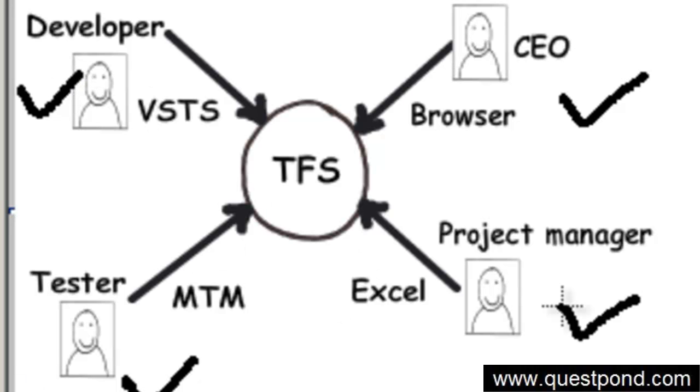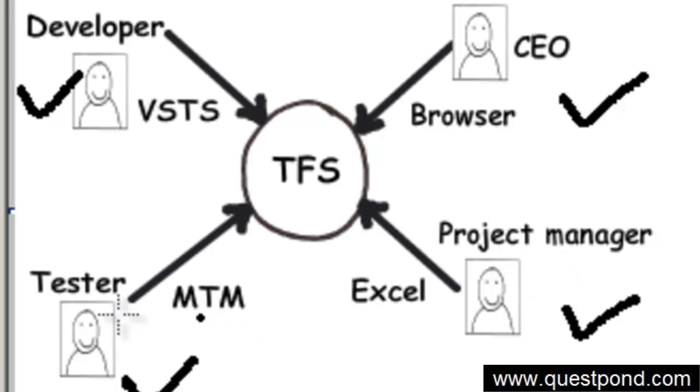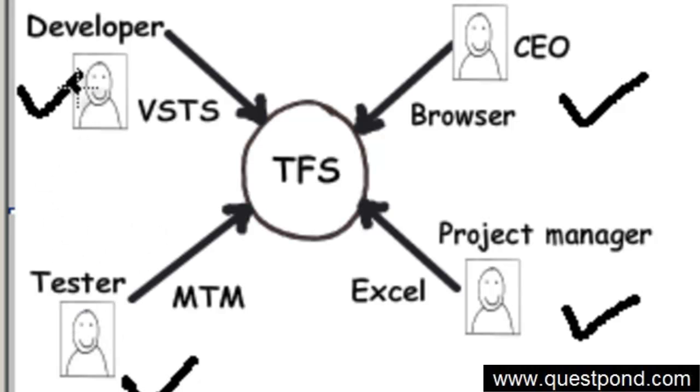Every person in the project is important, even if they are directly or indirectly involved. For example, the CEO funds the project - if he does not trust it, he will not fund it. The project manager must motivate team members and look at the process. If testers do not test, you will get a defective project. And if developers do not code, then you will not have a project at all.